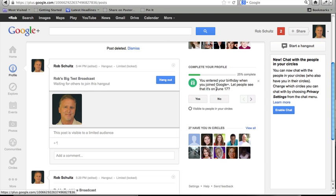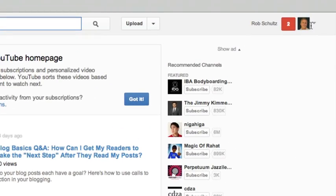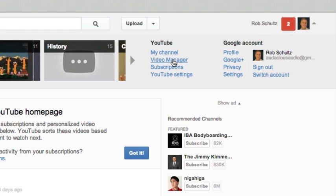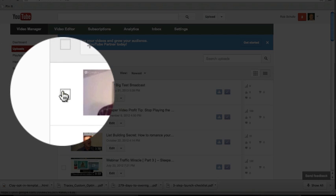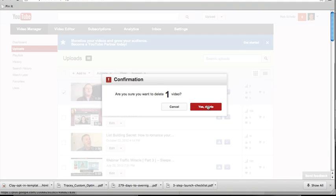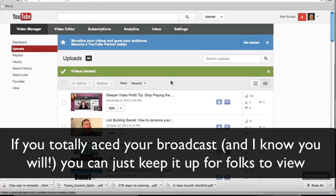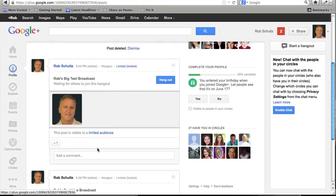Now let's pop over to YouTube. Here I am on YouTube. I come up to my little profile picture, click on the downward-facing arrow, and access Video Manager. Here's my live broadcast right at the top. I click the little checkbox next to my live broadcast, click Actions, click Delete, and it's gone. Now let's say you did a great broadcast and you want people to actually view it — you'll be able to share your YouTube link with them or embed it on a site or blog so they can continue to see it.